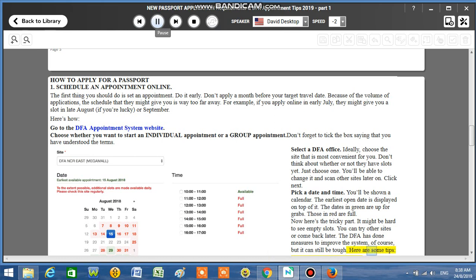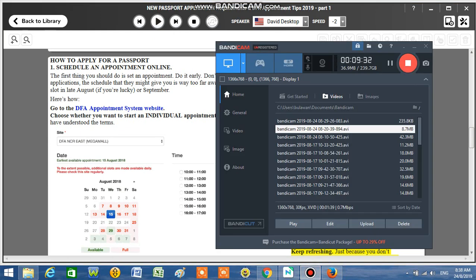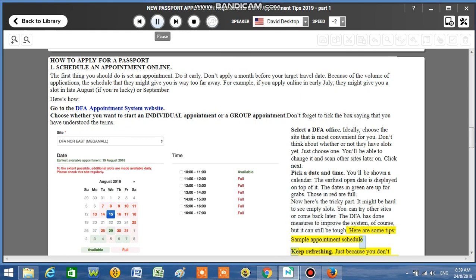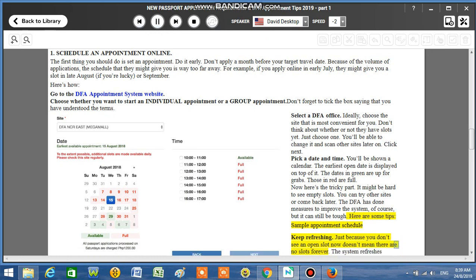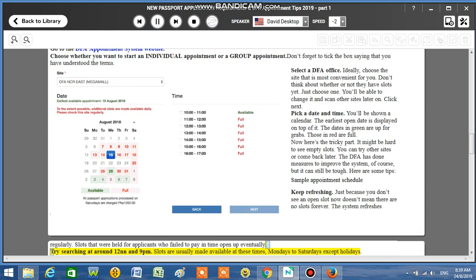Here are some tips. Sample appointments schedule: Keep refreshing. Just because you don't see an open slot now doesn't mean there are no slots forever. The system refreshes regularly. Slots that were held for applicants who failed to pay in time open up eventually. Try searching at around 1-2 NN and 9 PM. Slots are usually made available at these times, Mondays to Saturdays except holidays.